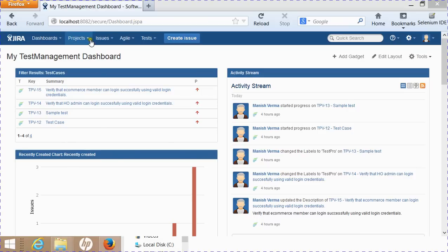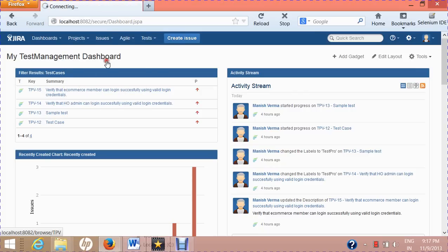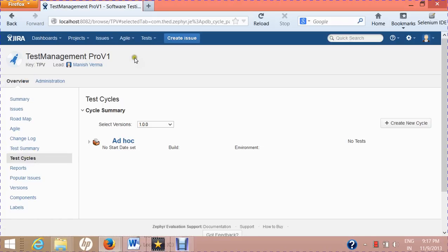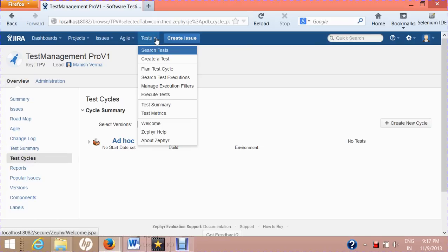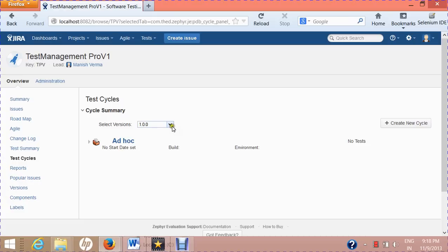To create a test cycle, the first step is to select the project for which you are creating it. Suppose I'm creating the test cycle for 'Test Management Pro v1' — I'll select this project. Then you need to click on the test cycle link below the overview tab. Another option is to go to Tests and click on 'Plan Test Cycle', which opens the same test cycles window.